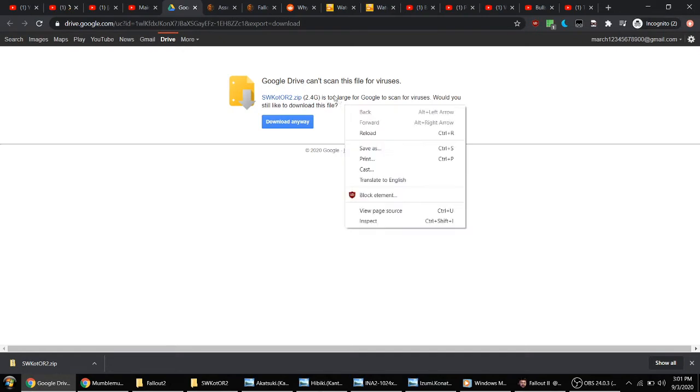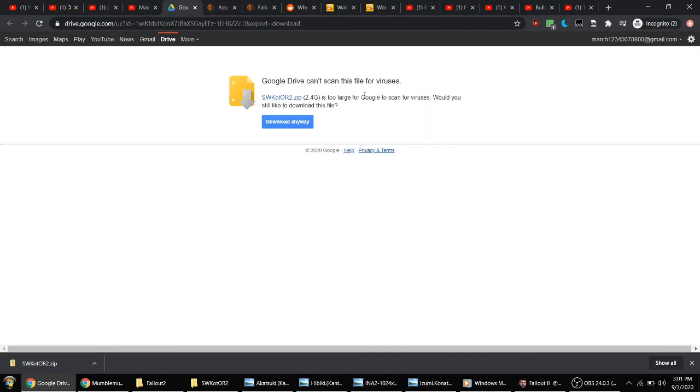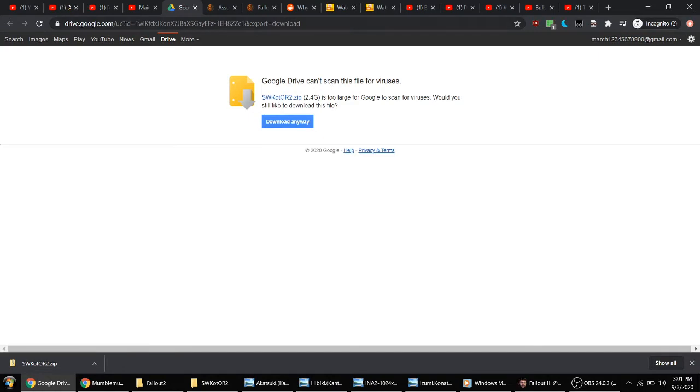Hopefully I linked you to the right file. Otherwise, just tell me and I'll link you to the right file.